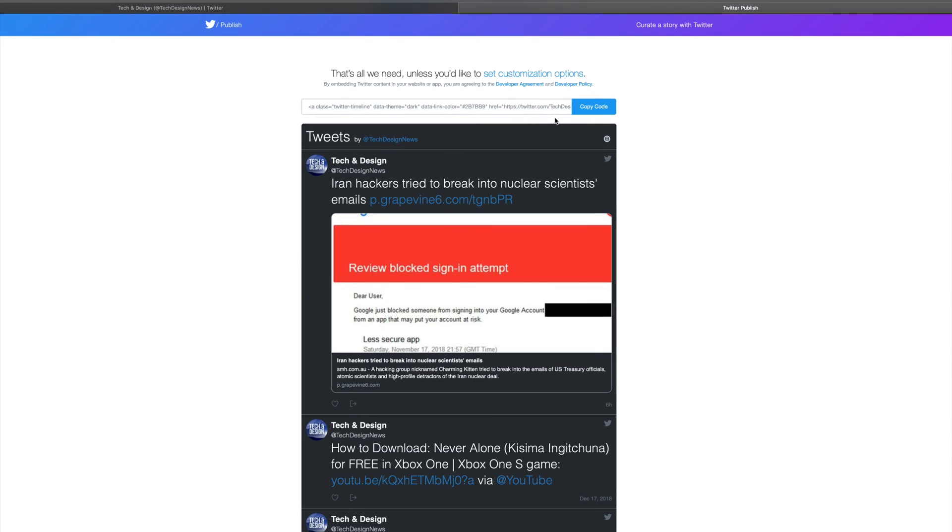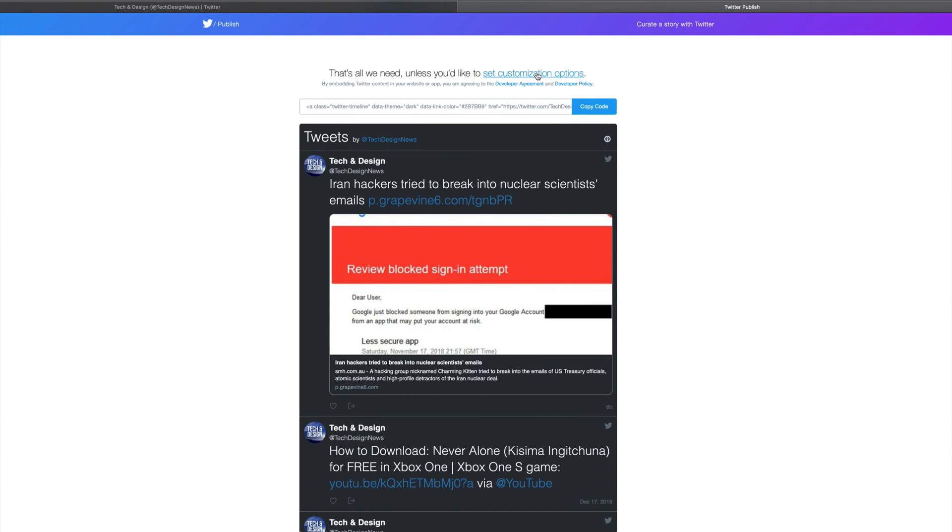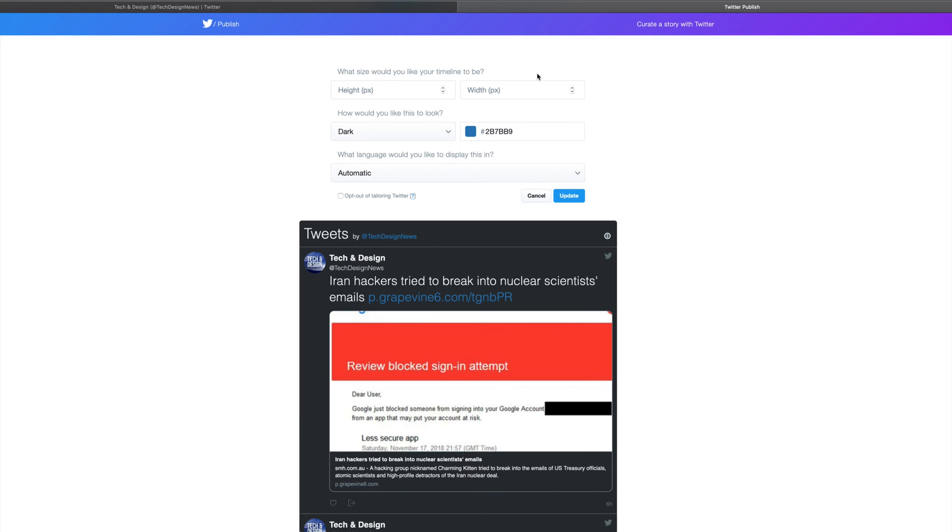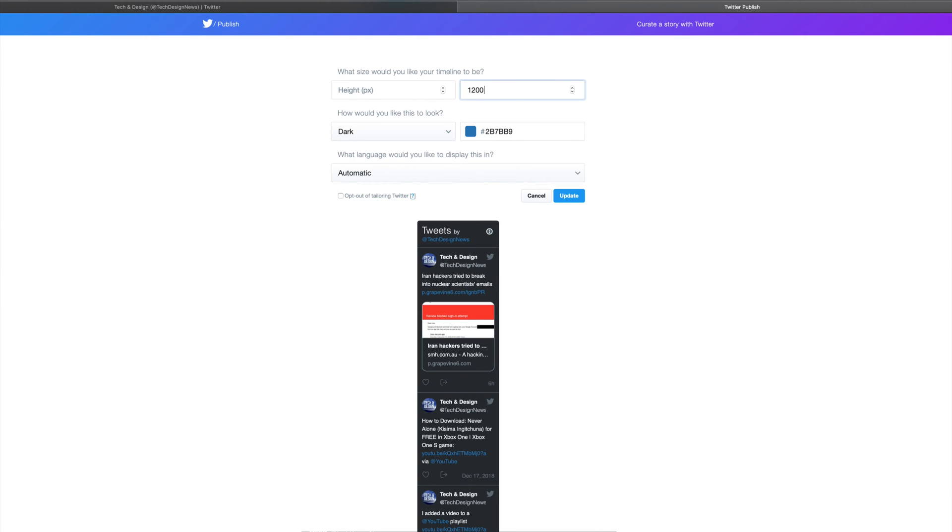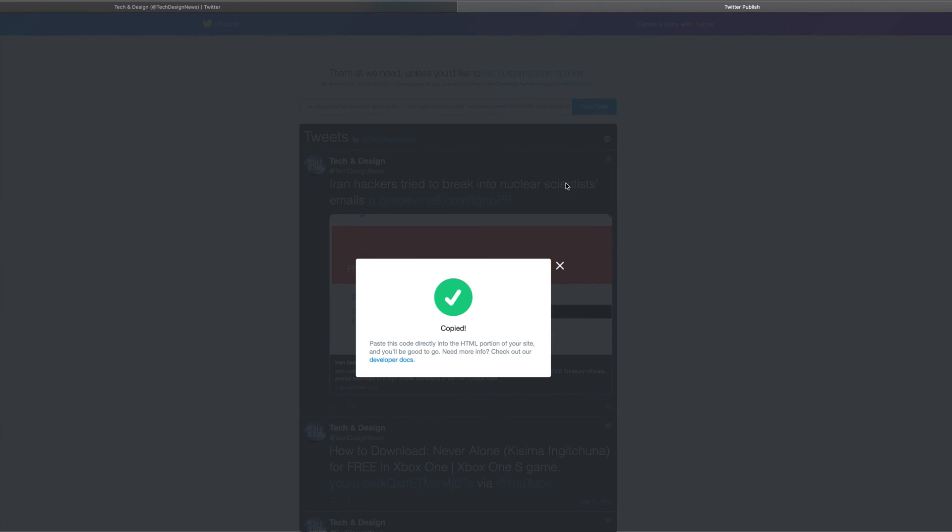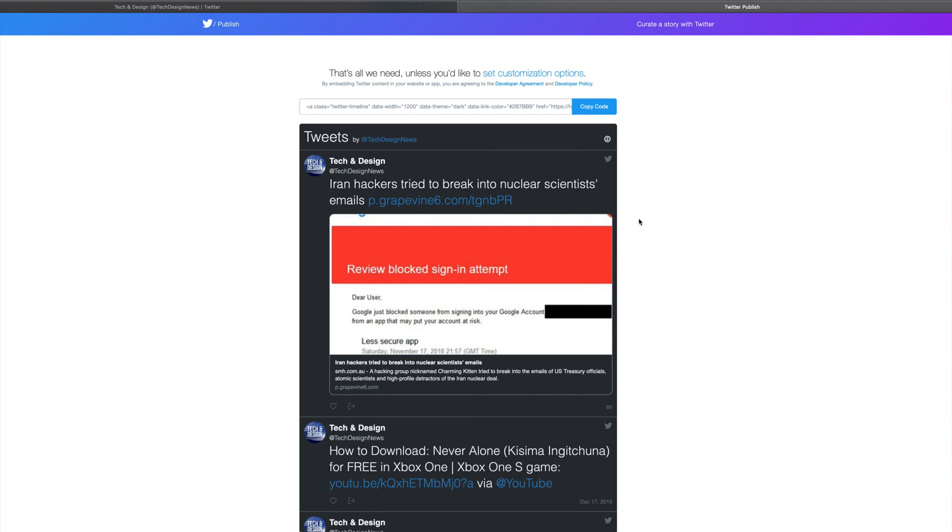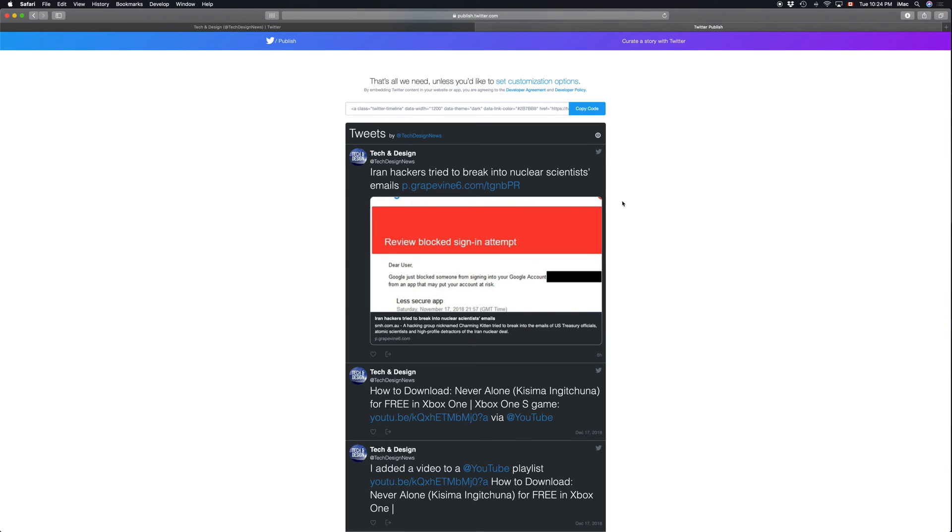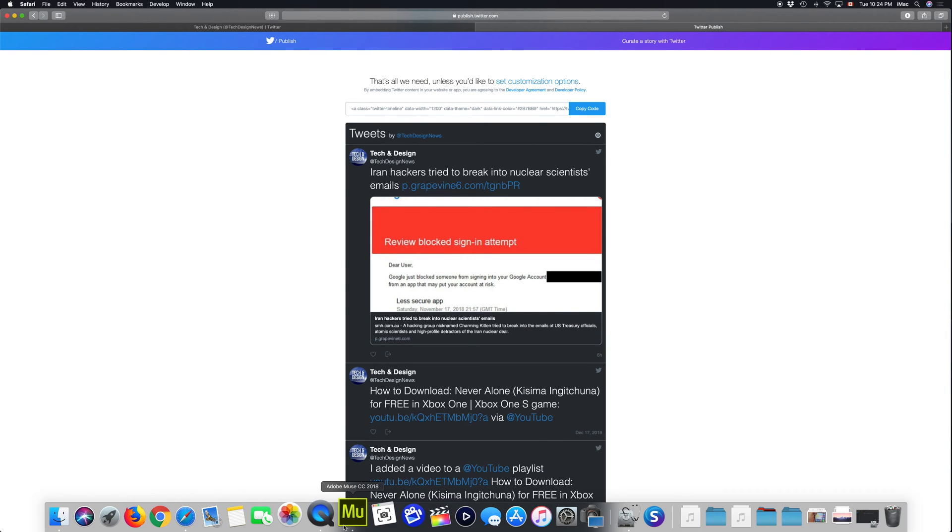What I suggest doing for most of you is going to width and just typing up 1200, and that's the max width that we can go to. We can't go any more than that right here. So let's just update it again, copy the code, and you're all done. Just go into your website and paste that code into it.